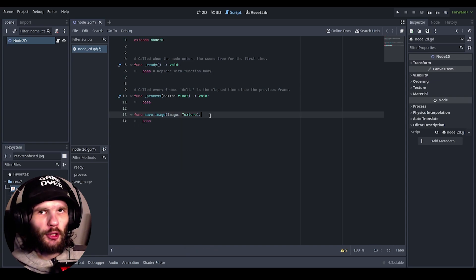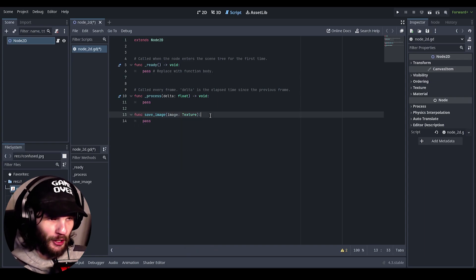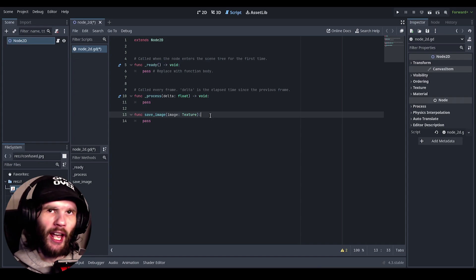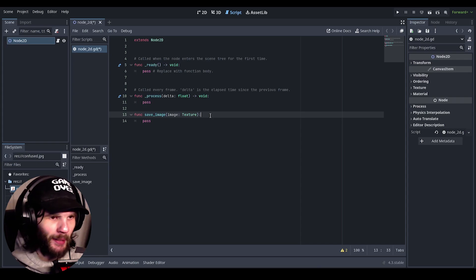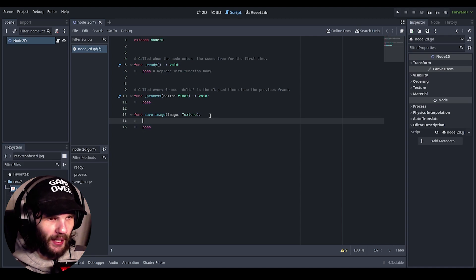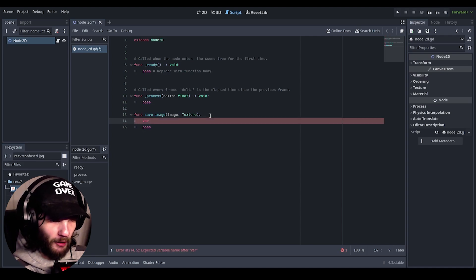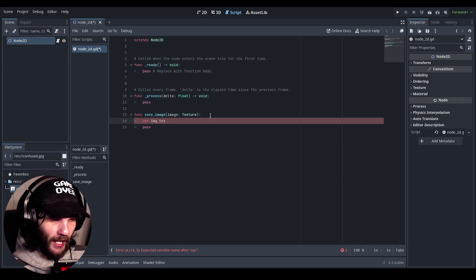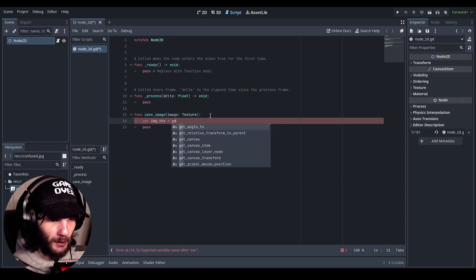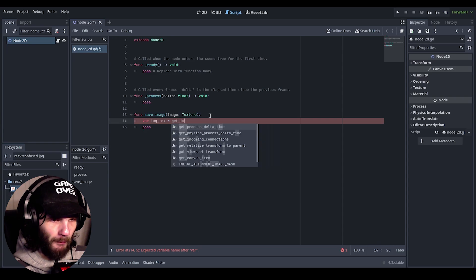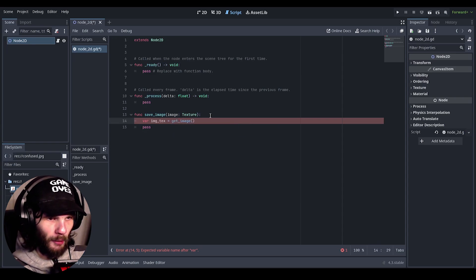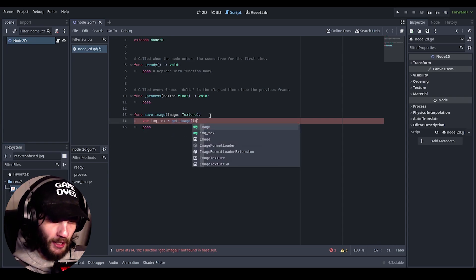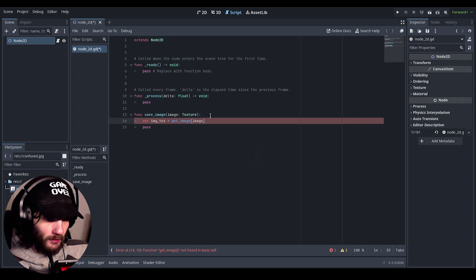So in order to save our image to the file system, because maybe you want to scare someone with a scary image, all we have to do is we have to make a new variable, call it variable image texture, and then equal that to image dot get image, and that should be fine.